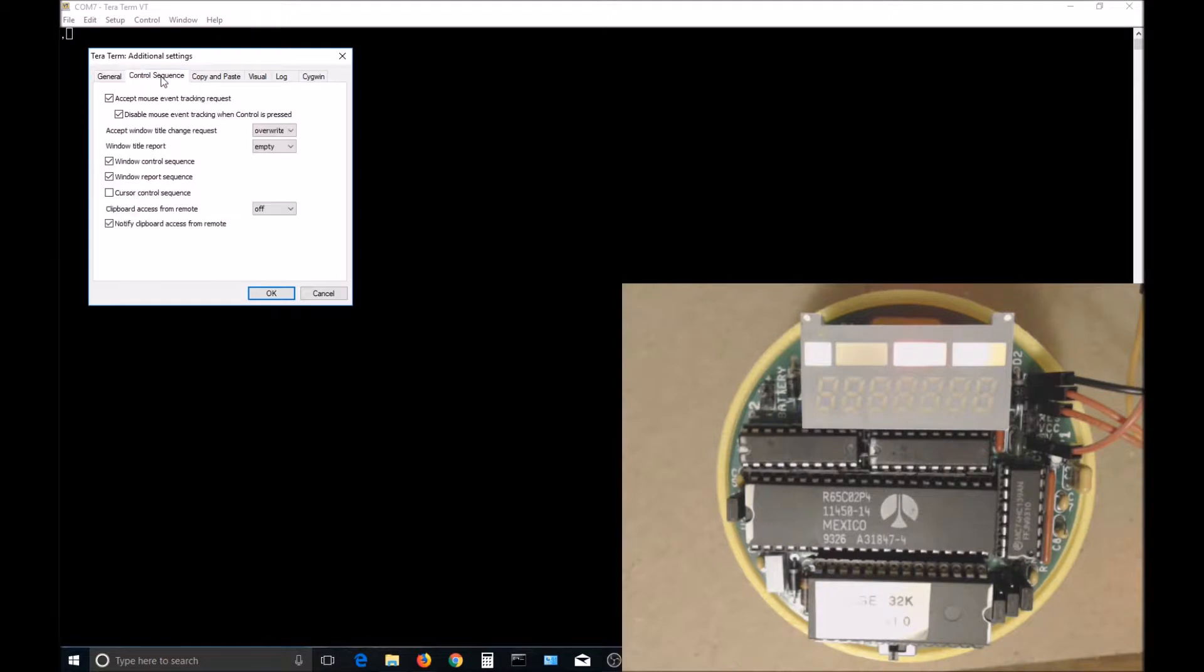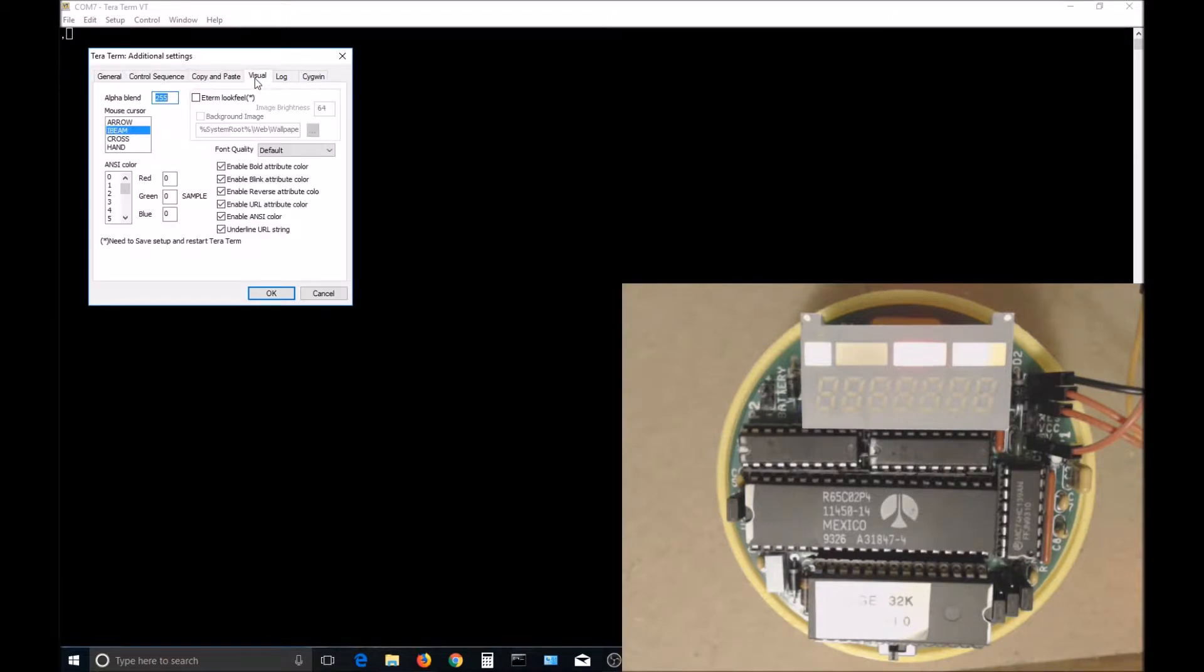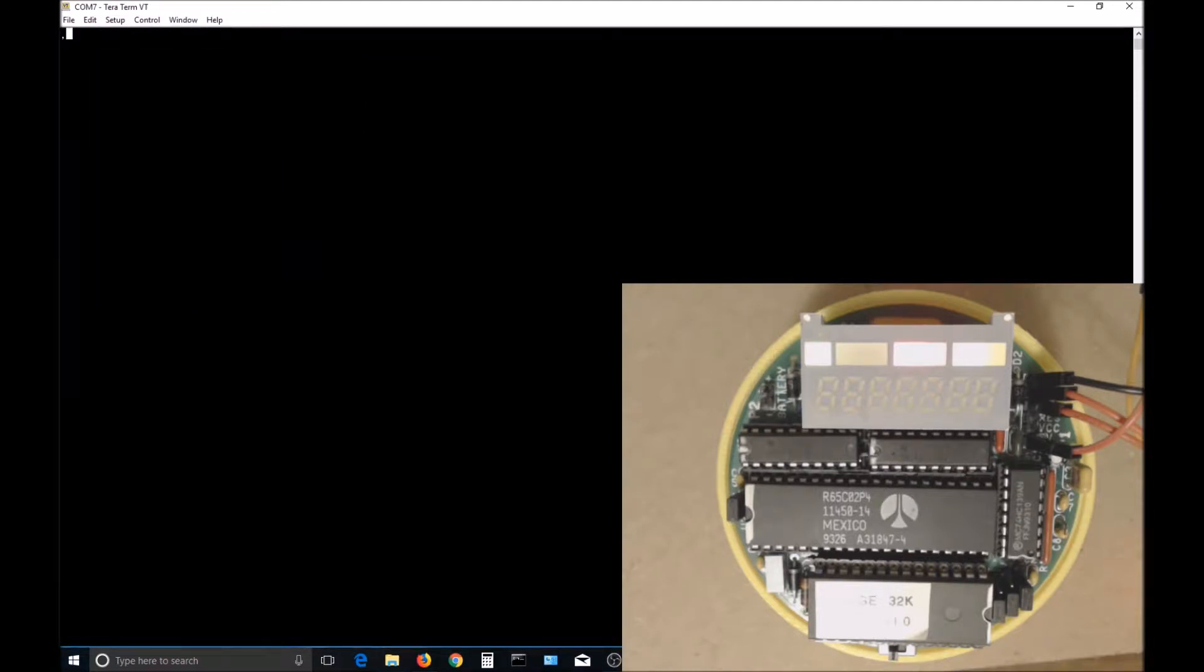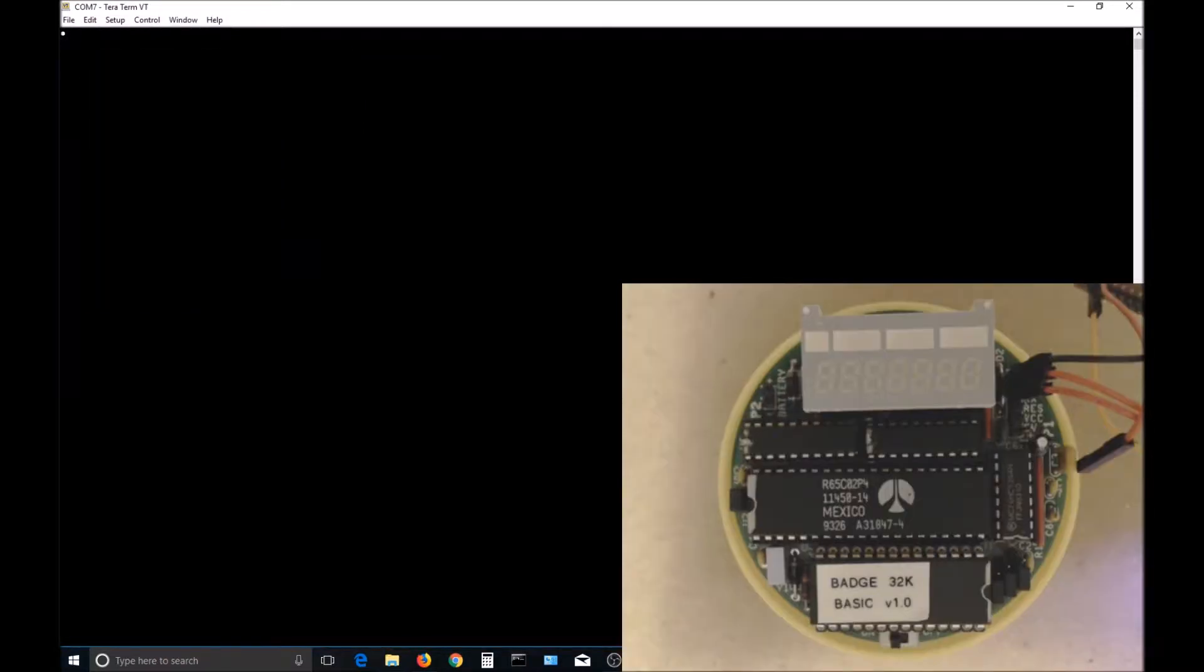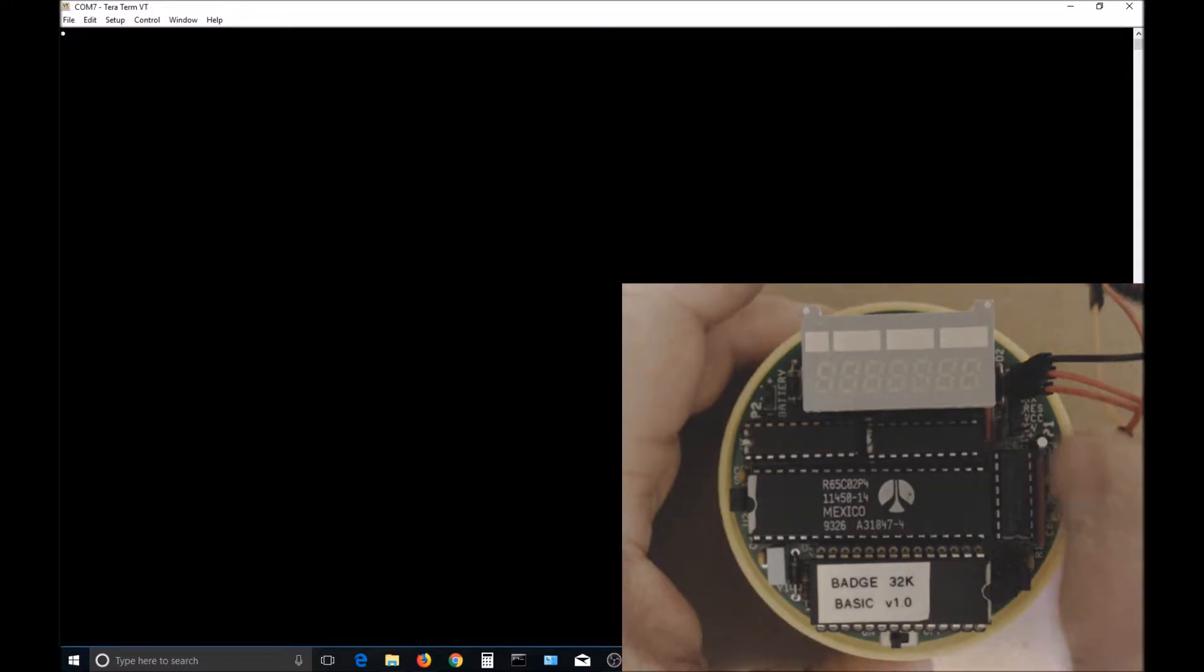The badge supports save and load by the Xmodem protocol, but I haven't got either one to work yet. Maybe I just don't have one of the settings in TerraTerm right. Now let's get into actually programming the badge.